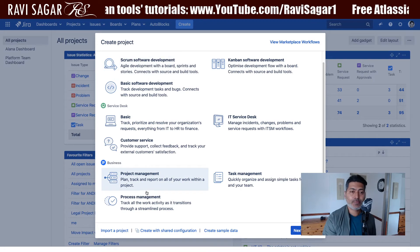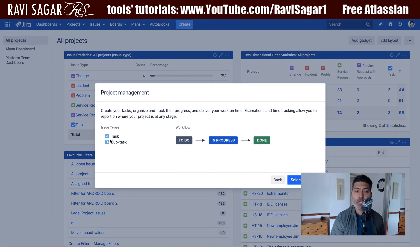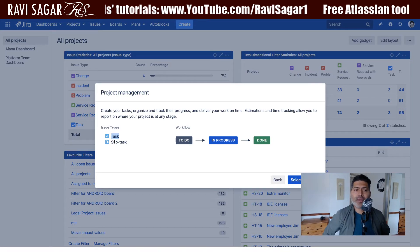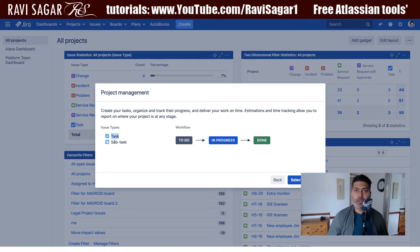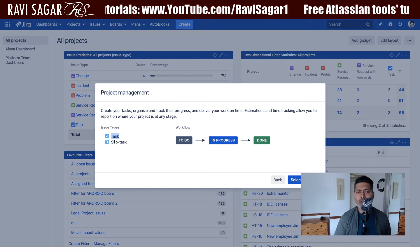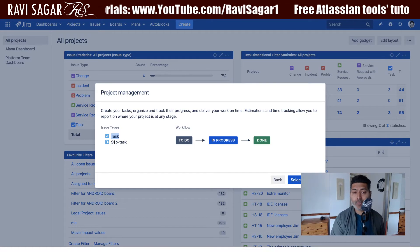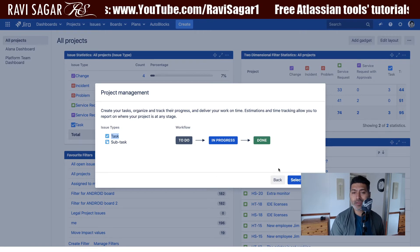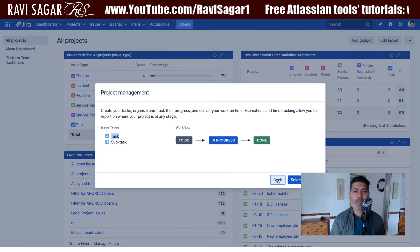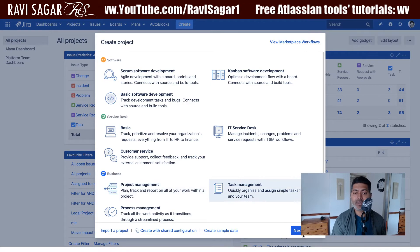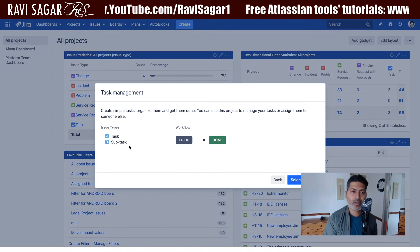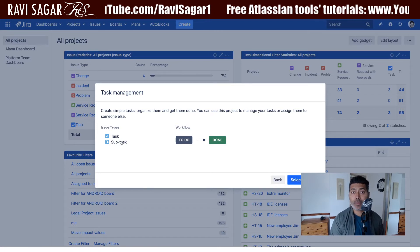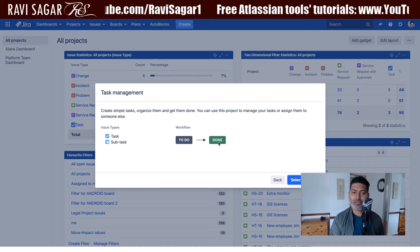For the Project Management template, you have two issue types: a task and a subtask — subtask being a child of a task. The workflow is very simple: three states — To Do, In Progress, and Done. For Task Management, it's quite similar: one standard issue type called Task and one subtask, with an even simpler workflow.